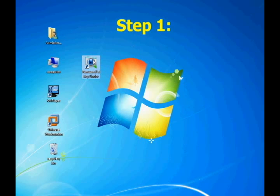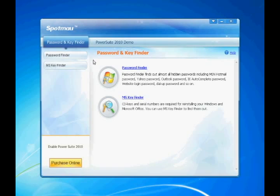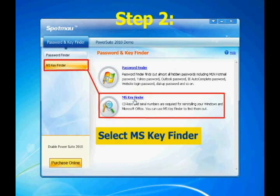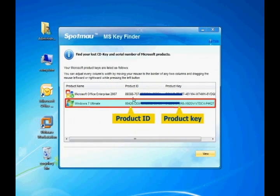Now let's come to step one. Install and launch Spotmau password and key finder. Then select MS key finder. The Microsoft Windows product ID and product key will be displayed.